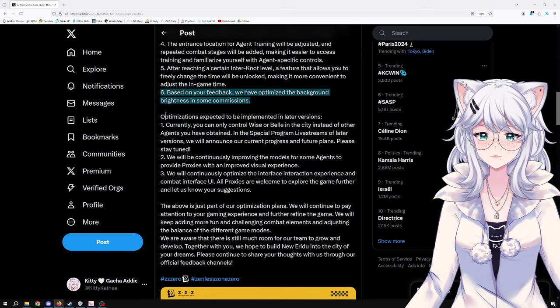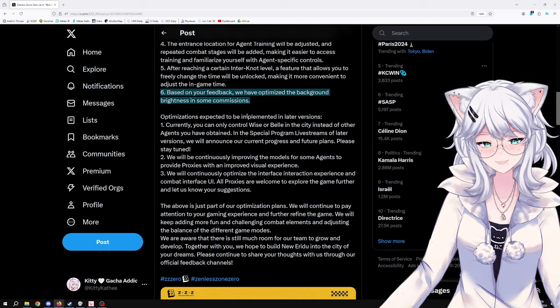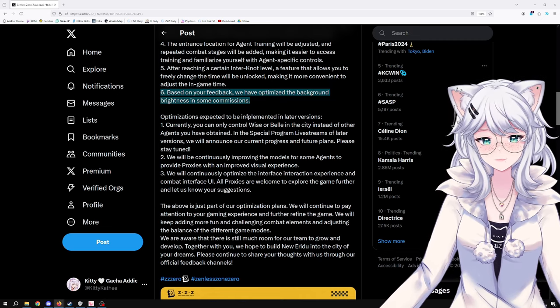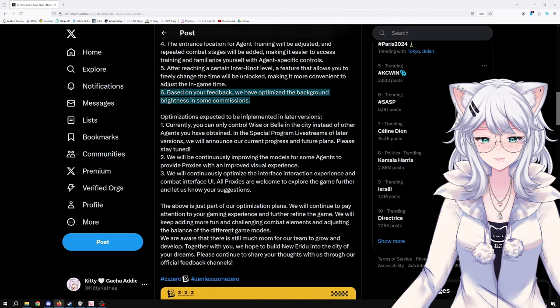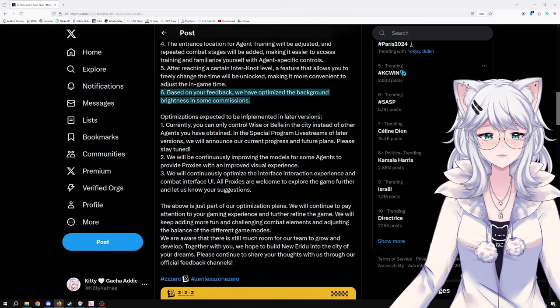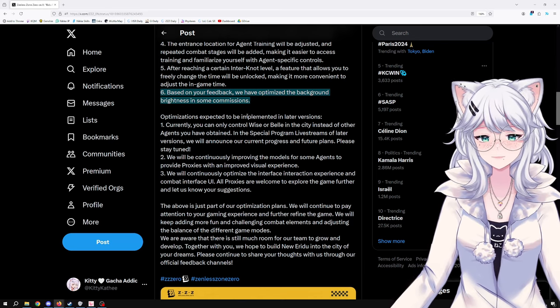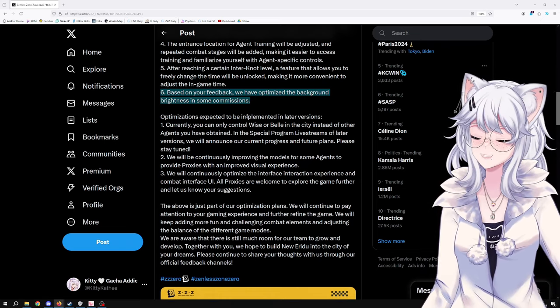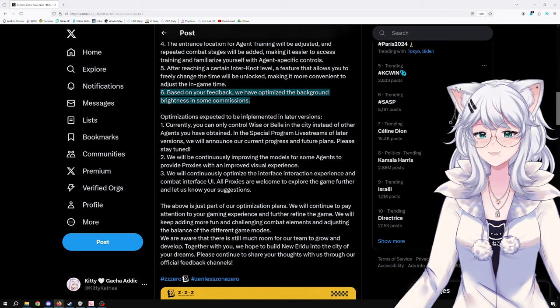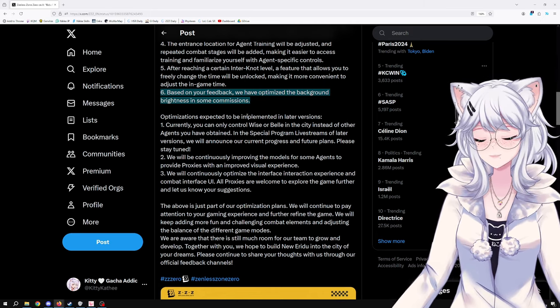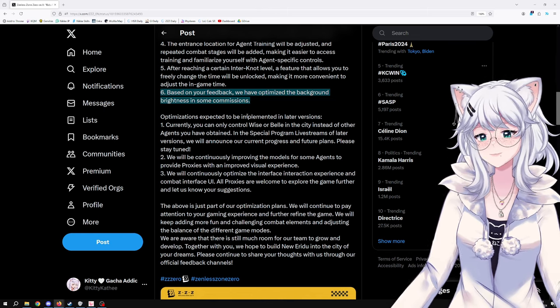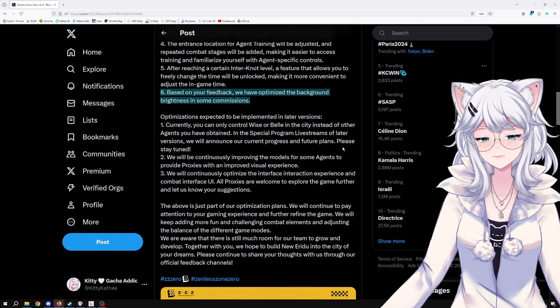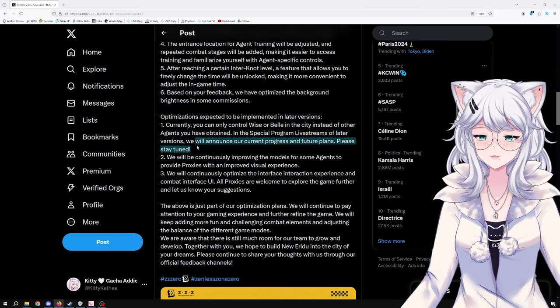Currently you can only control Wise or Belle in the city instead of other agents you have obtained. In the special program livestreams of later versions, we will announce our current progress and future plans. I'm very curious about this. How are they going to implement that for characters like Ben? I feel like it's not that big of a deal because as soon as you go into the building, you could just switch back to Belle or Wise. That's cool though, because I want to walk around as whoever character I have.